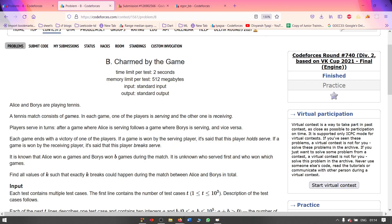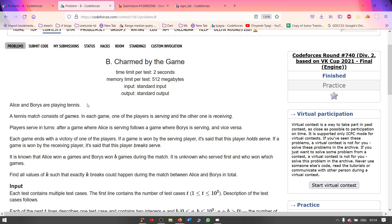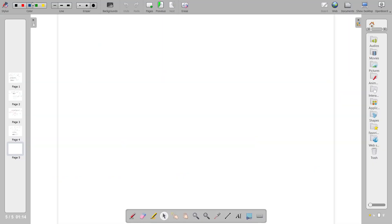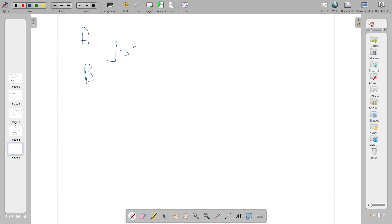Hi everyone, I'll explain problem B very quickly. The problem states that there are two people playing a tennis game — a person named Alice and a person named Bob — and they're playing a death tournament. Suppose they are playing a total of five games.